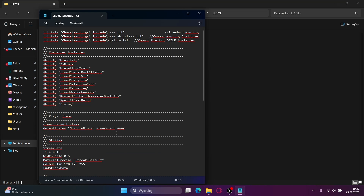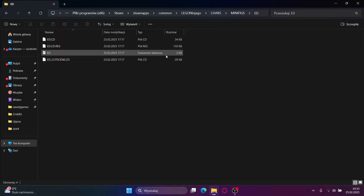You can also change the items of a character by copying something off of another character. For example, Lloyd here has default item GrappleNinja. You could copy something like Jay's phone if you want him to have that. Some characters like Ed here will not have a shared text file, so if that's the case, just use the normal text file.